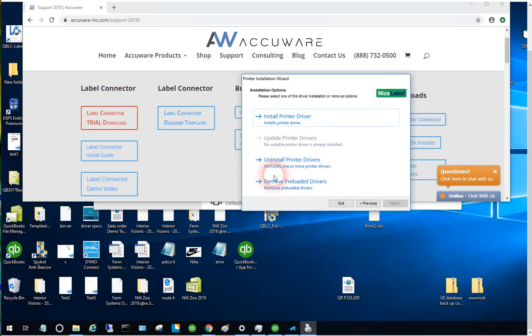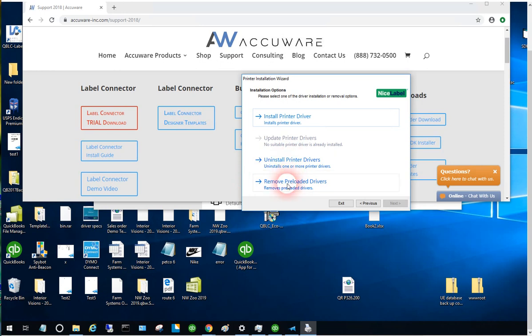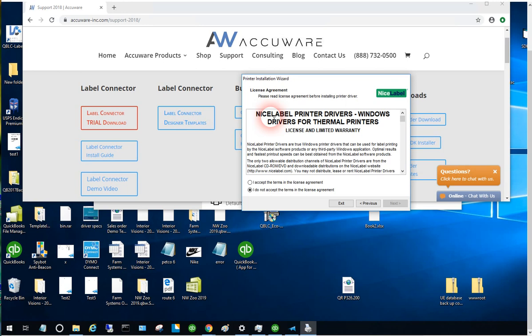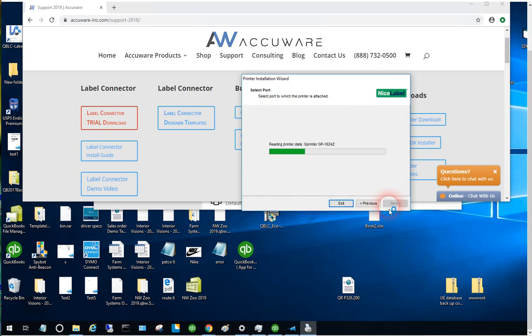There's the ability to remove old drivers, which is very handy if you want to clean up. For example, if a plug-and-play driver or some other driver got installed, you can use these utilities to remove those drivers. Let's go ahead and accept the agreement.